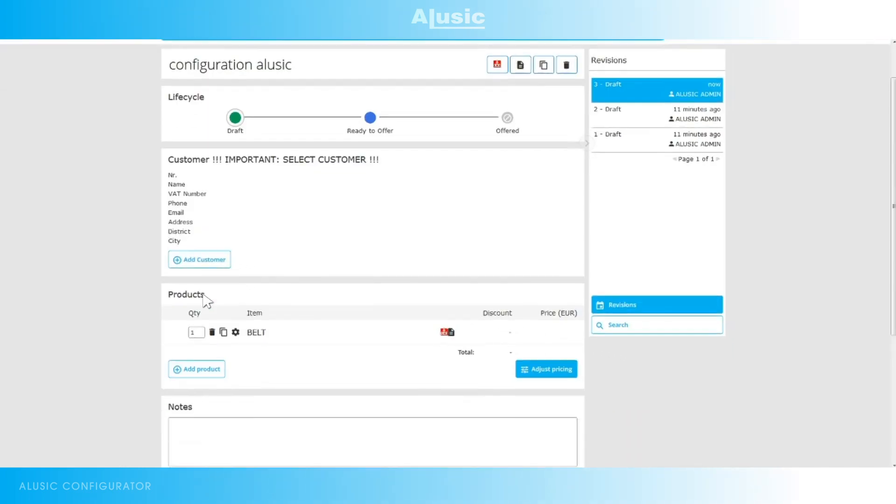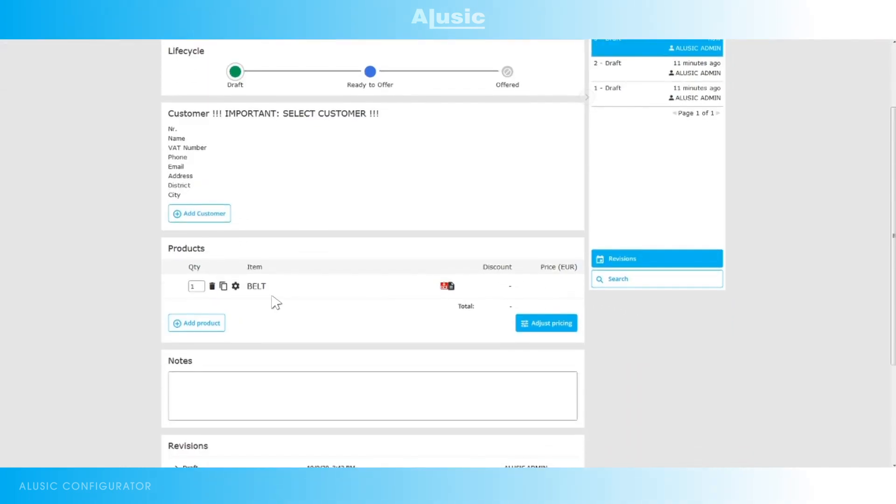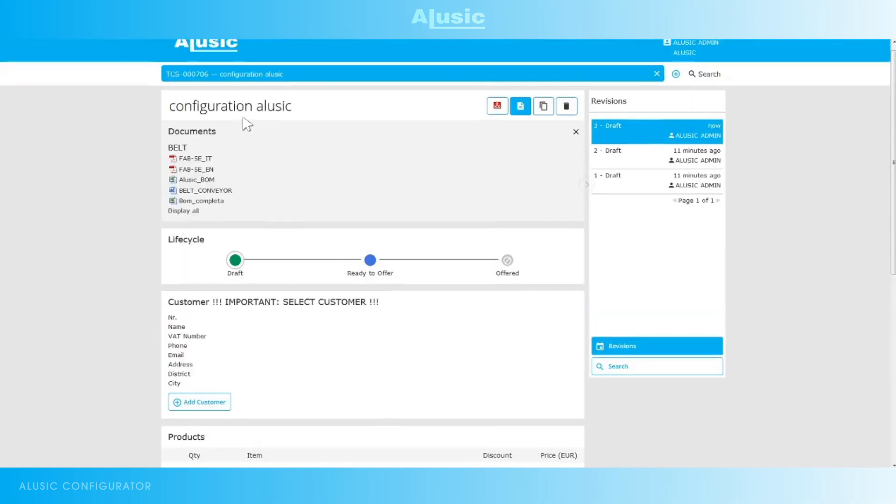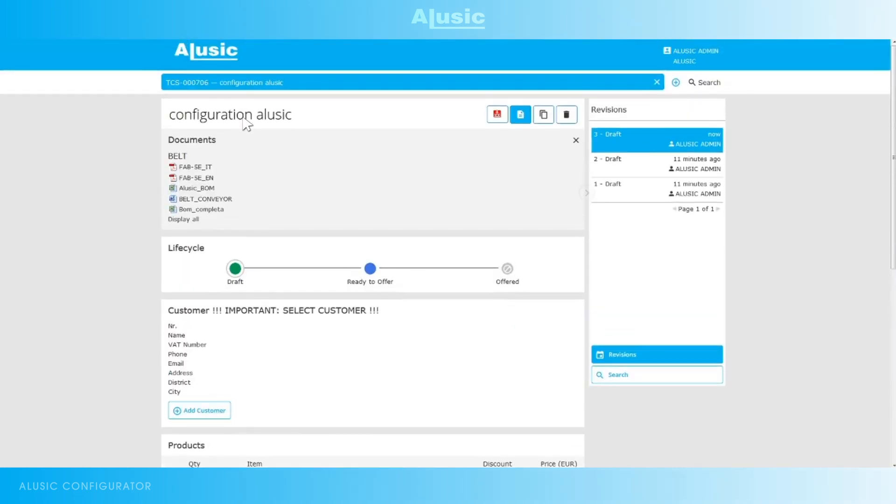We see that under products we have the configuration of our conveyor belt. We can delete it, copy it or even change it. By clicking on this black icon we can generate an itemized list with the codes, descriptions and number of parts in our configuration.